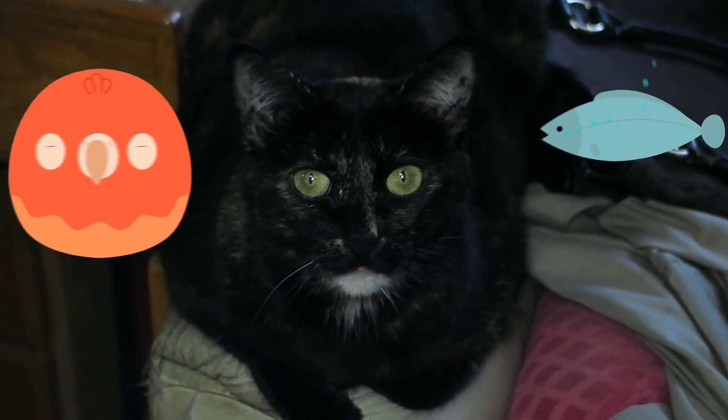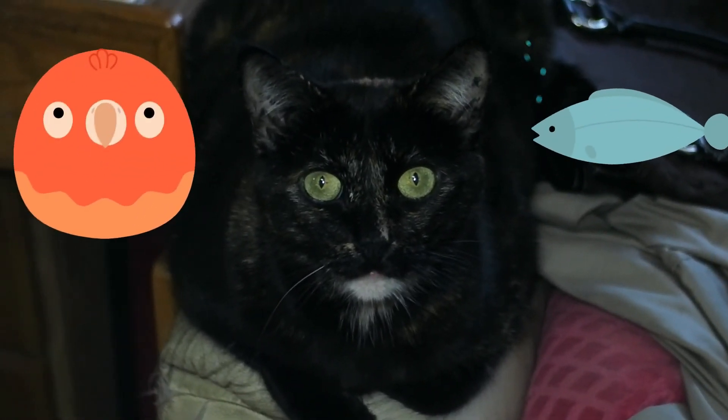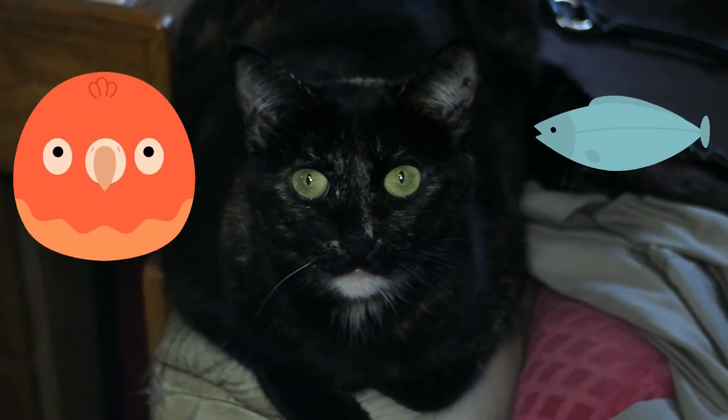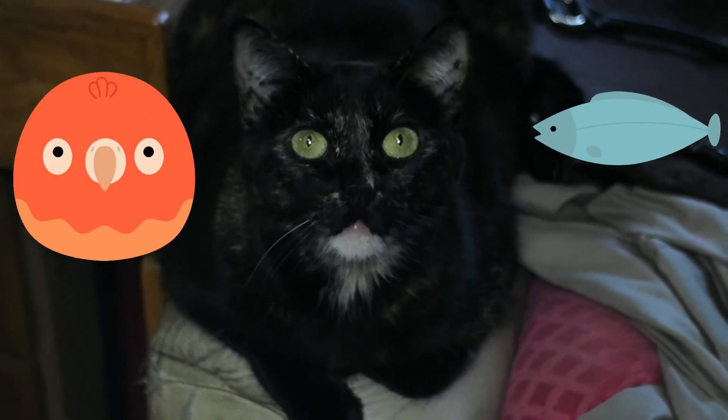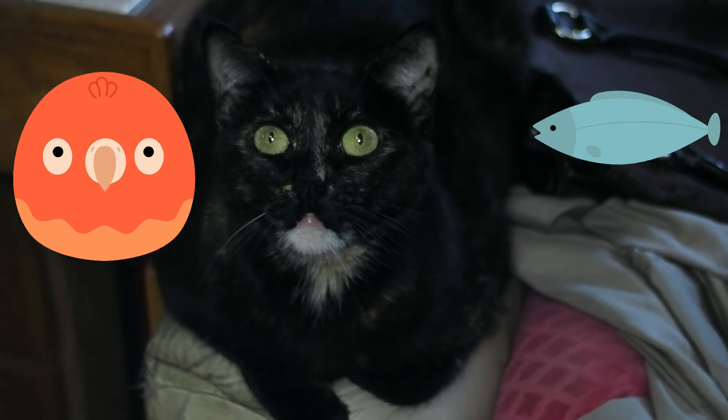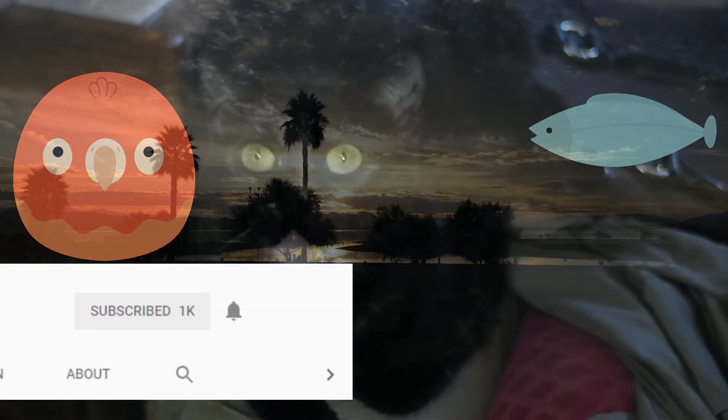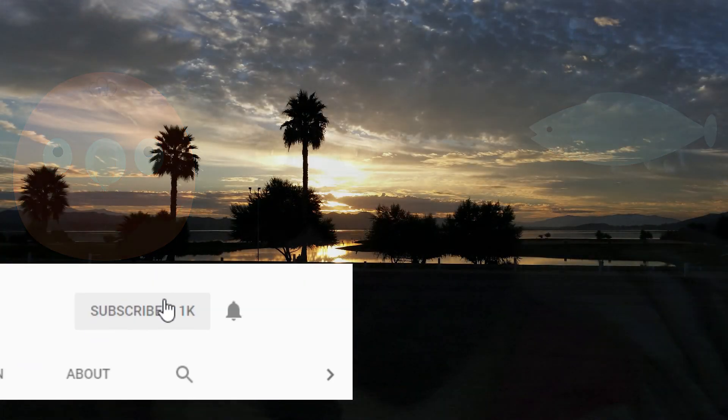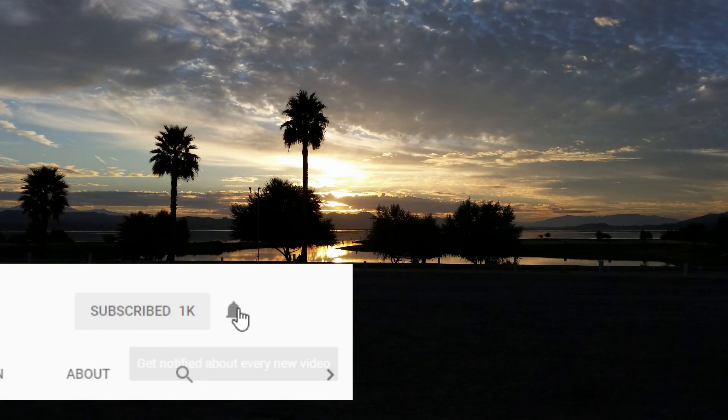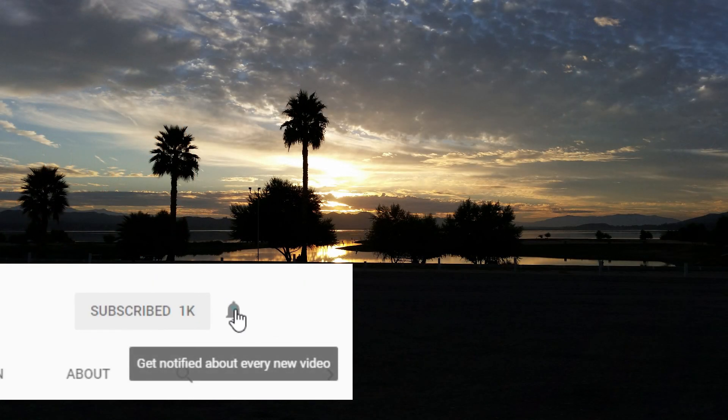Thanks for watching our video. If you like what you see, press the like button below and subscribe. And also check out our other videos.